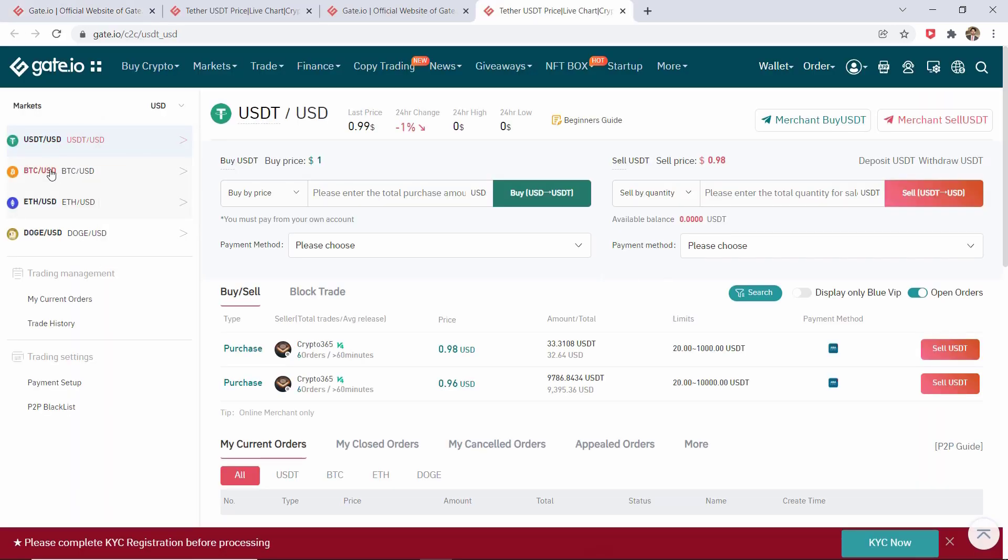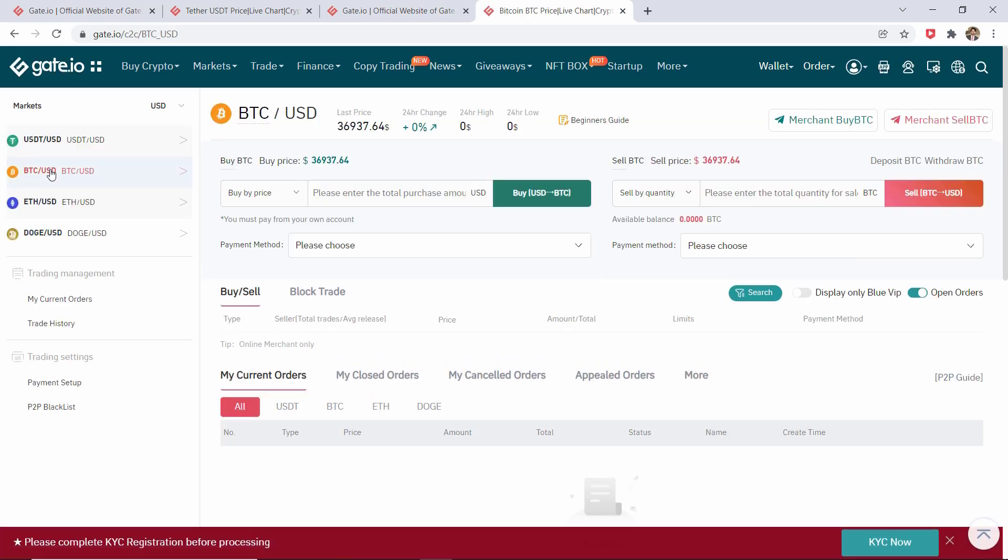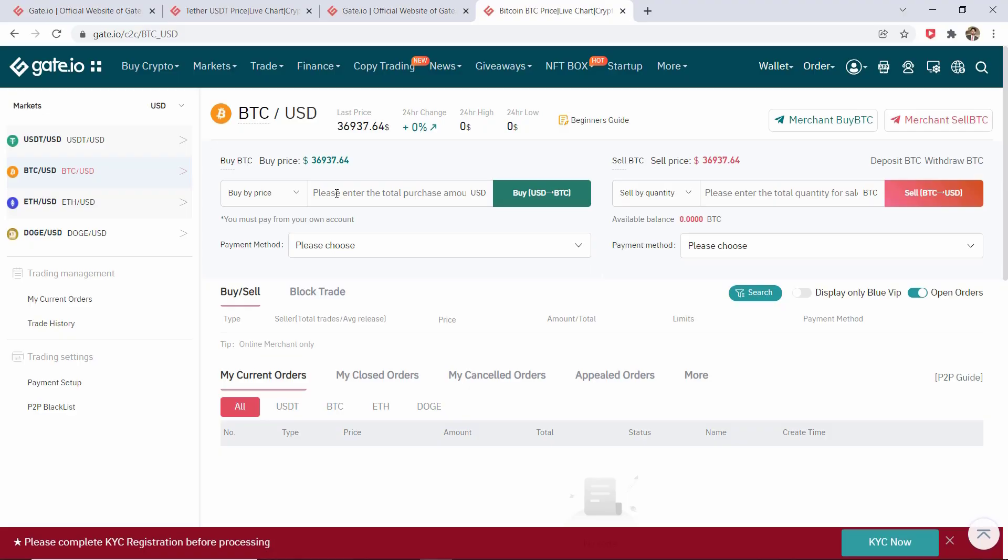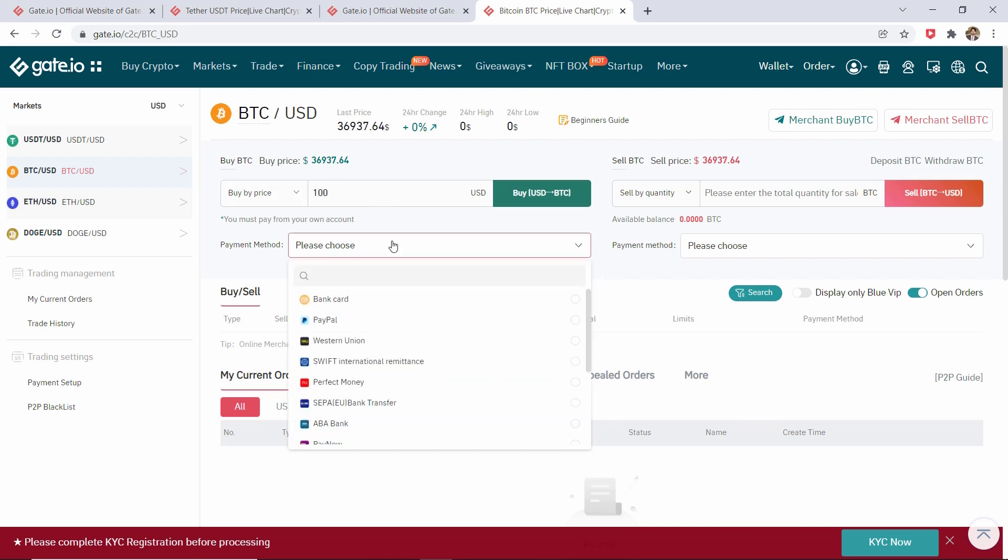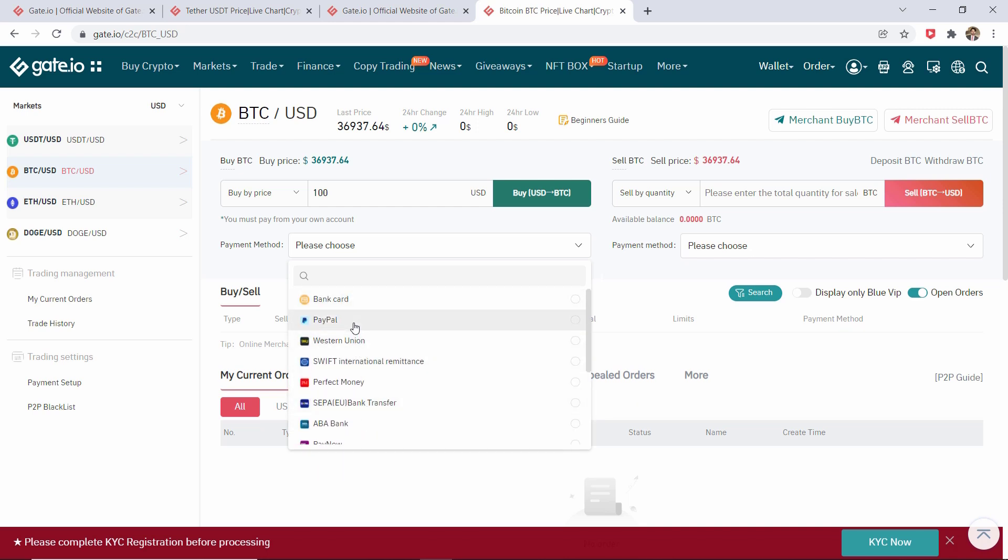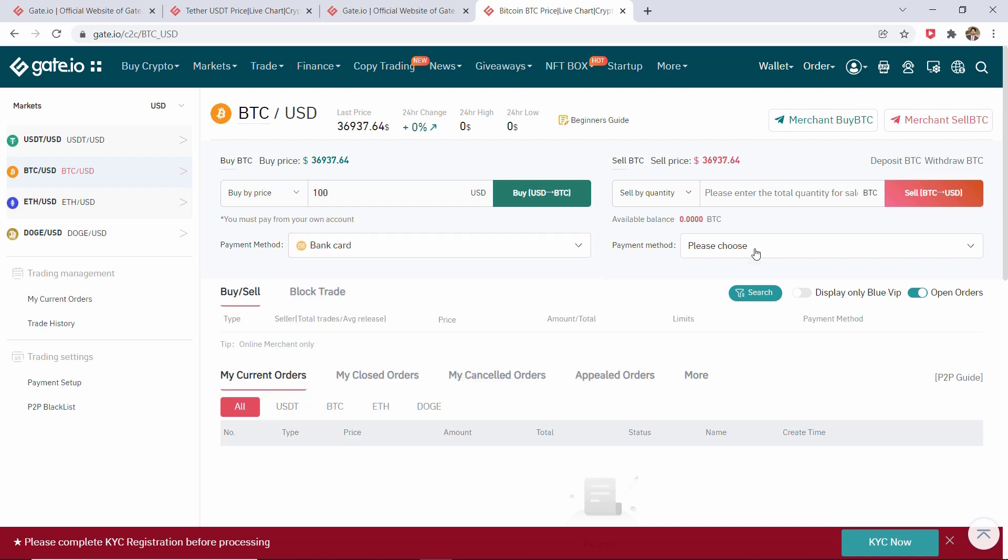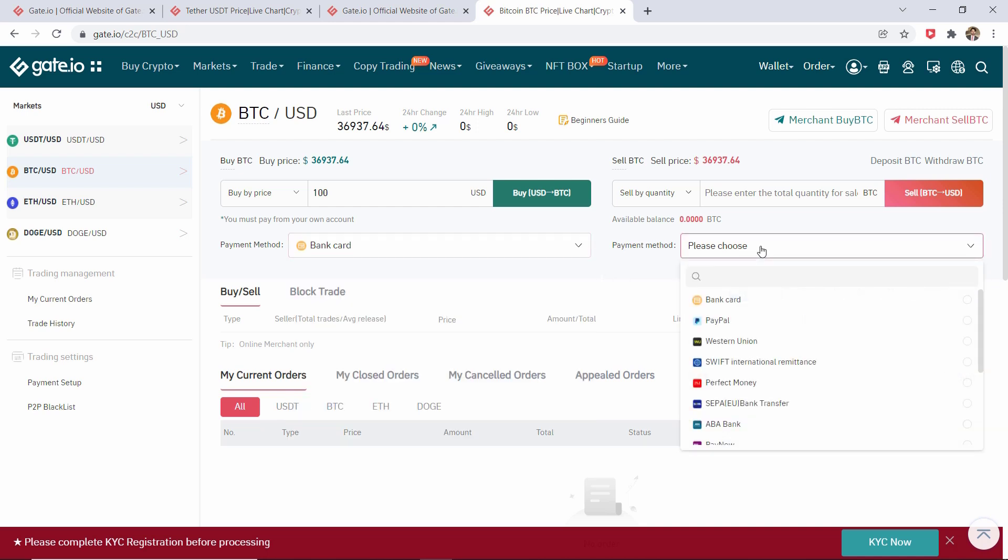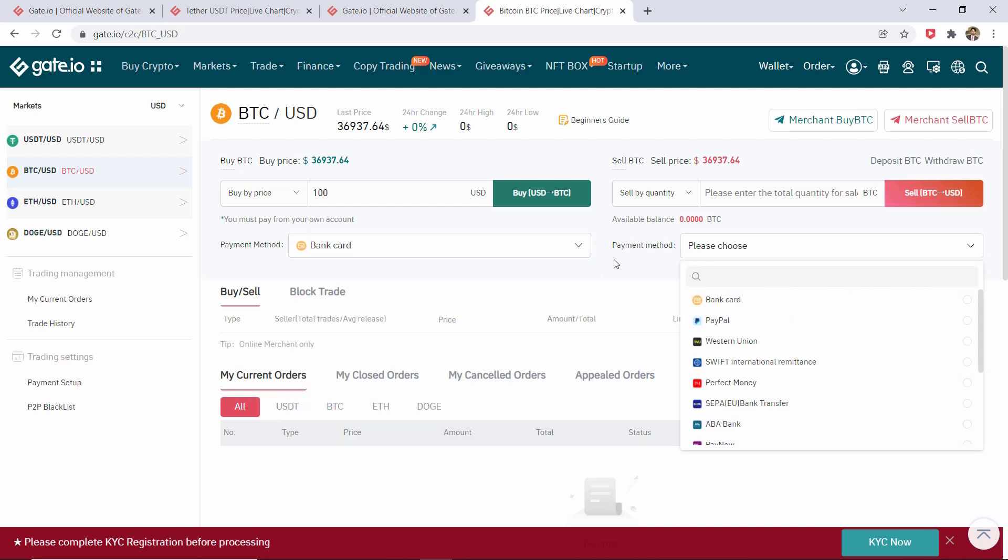From the left side you can choose the cryptocurrency and enter the total purchase amount. From the bottom, choose the payment method and then click on Buy. If you want to sell cryptocurrency, you can sell from the right side.